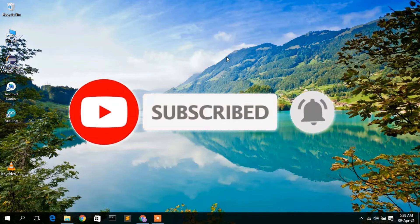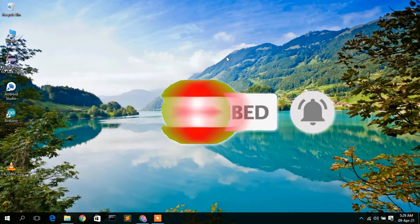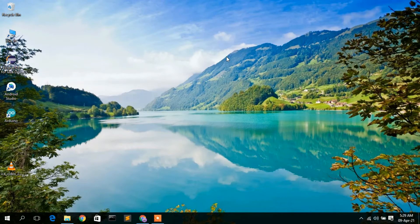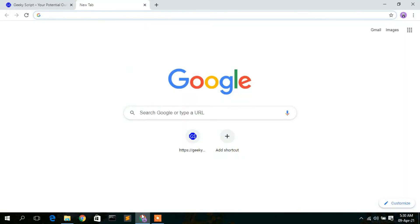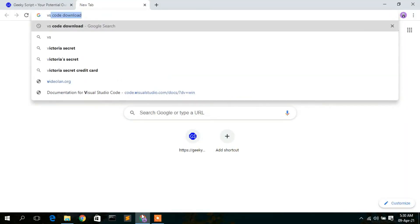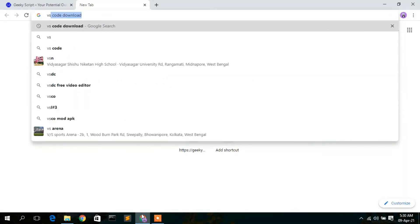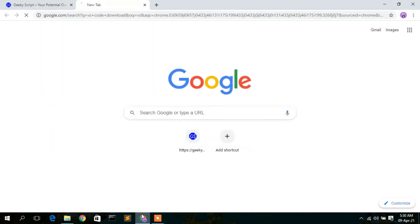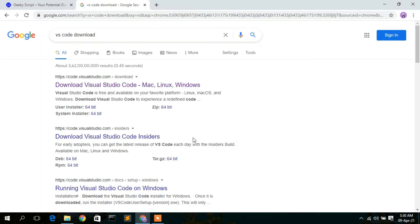To install VS Code editor you need to first download it. Go to your web browser and type 'VS Code download', then press Enter. You'll see the result code.visualstudio.com — simply click on that.